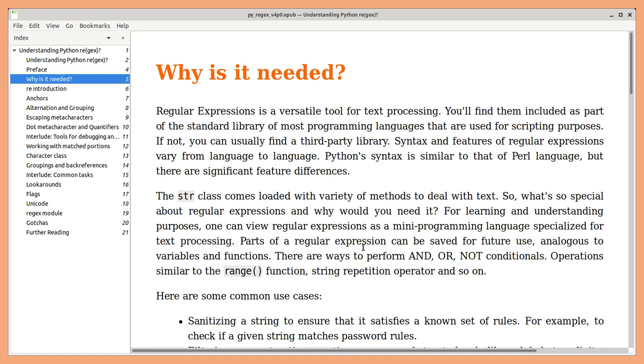Parts of regular expression can be saved for future use. You can perform AND or NOT conditionals. There are operations similar to the range function, string repetition operator and so on.